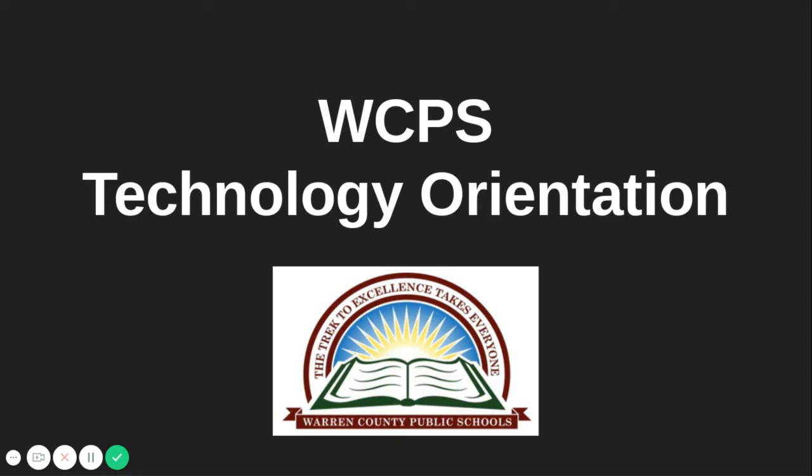Hello and welcome to the Warren County Public Schools Technology Orientation. In this video, you will learn about how to access your Warren County Public Schools Chromebook, Learning Management System, tutorials, and tech support.